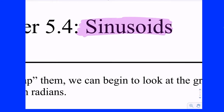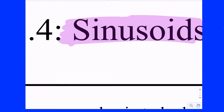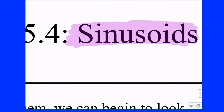Alright, sinusoids. What's the key word in sinusoids? Sine. Very good. So sinusoids are going to be the graphs — the functions — of two of the six trig ratios that we have. Can you guess which two?